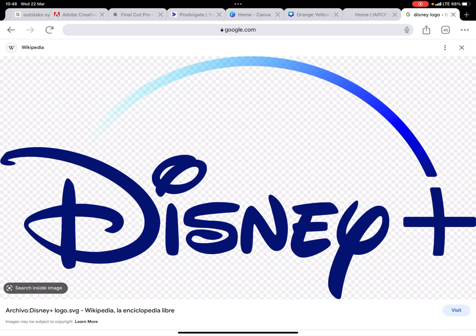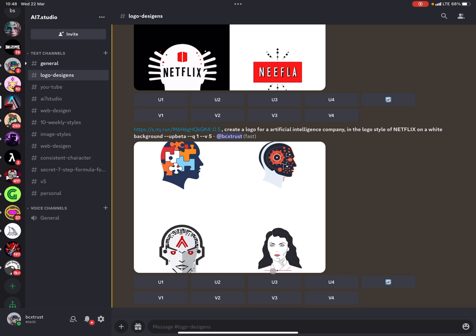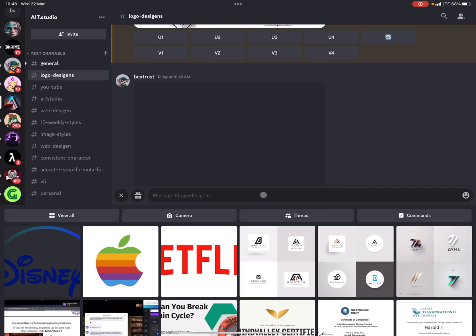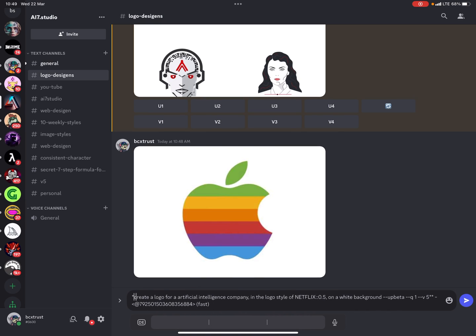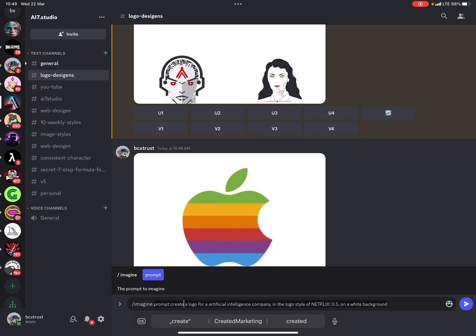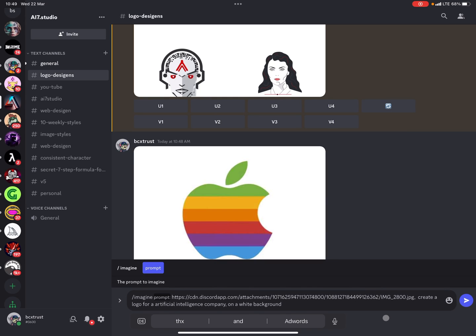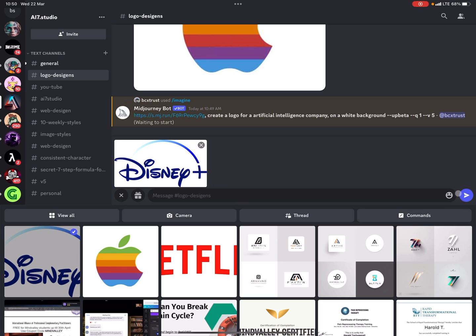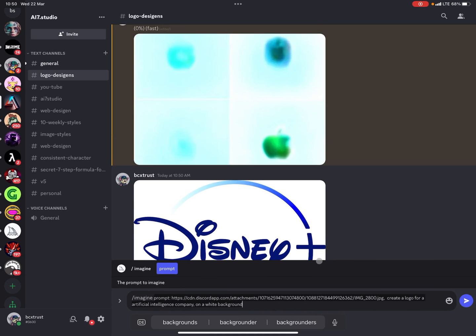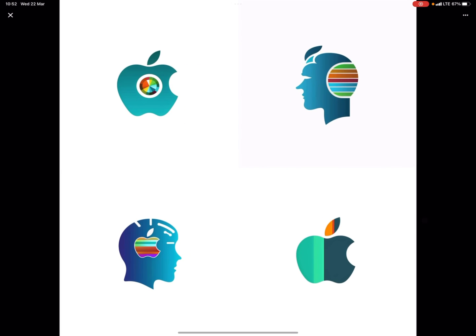In Midjourney I'll take the same image prompt we had before without the image reference. I upload the Apple logo, copy in the old image prompt, and set the image prompt to the Apple logo media link. The prompt becomes: 'Create a logo for an artificial intelligence company' using the Apple logo as style reference. In the meantime I prepare the Disney logo — upload it and replace the media link. This is the result combining the Apple logo style with the artificial intelligence concept.